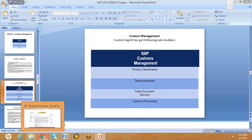The final process under customs management is customs processing. As part of customs processing, we deal with two main things: creating the customs export declaration document, and creating the customs import declaration document, as well as creating customs export and import shipwrites. Apart from this, you can also handle customs duty calculation for exports and customs duty calculation for imports. These six areas — customs export declaration, customs import declaration, customs export shipwrites, customs import shipwrites, and customs duty calculation for exports and imports — will all be discussed as part of customs processing.